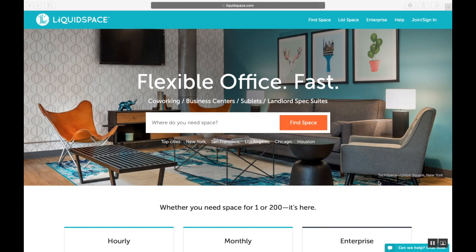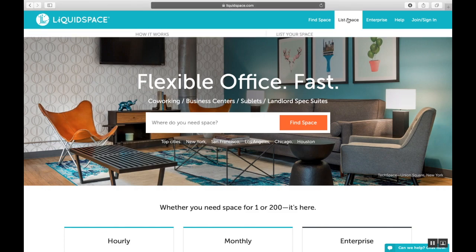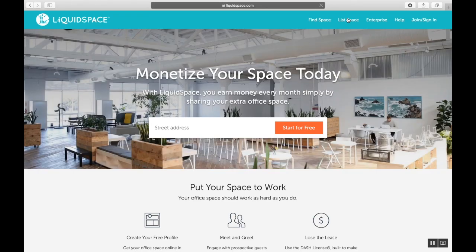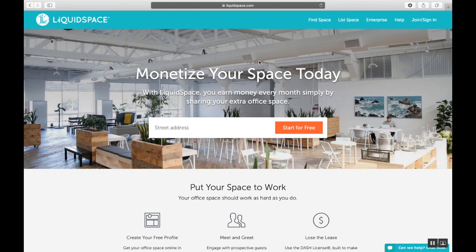So to start, visit liquidspace.com and click on List Space. We'll fill in some information here that will shape the basis for your venue, and then get into some detail work a little later. Okay, enter the address of your venue here, then click Start for Free.